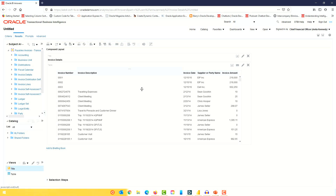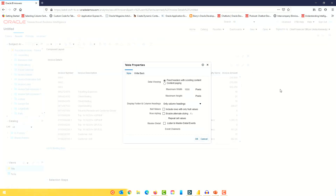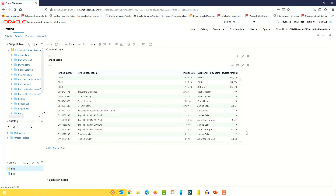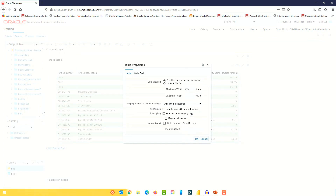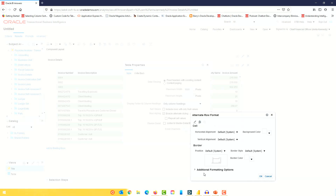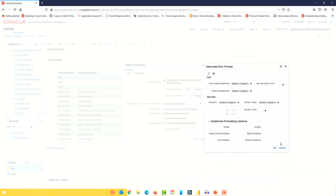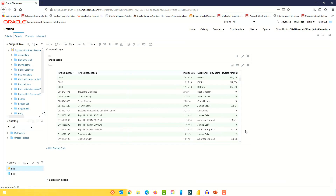When you work on reports and want to make them visually look good, these are some of the options available. There's another option I wanted to show — enable alternate styling. If I click this, you can see it changes the look and feel of the table view. It's an easy way to make the visualization look good. You can also go in and change background colors, etc.